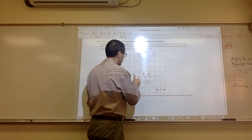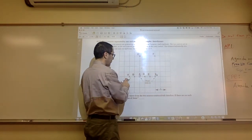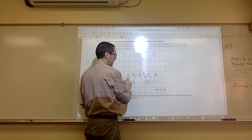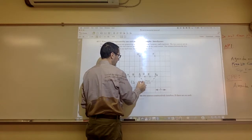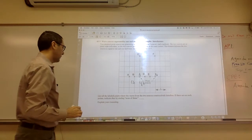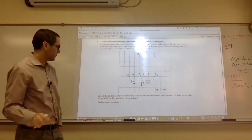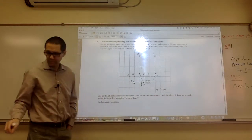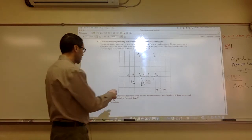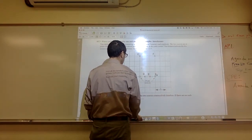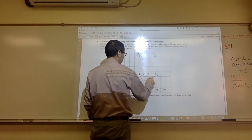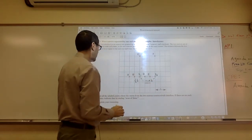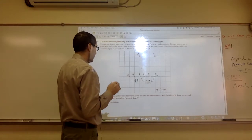I'll call these S1 and S2. For point A: from S1 to A is one wavelength, from S2 to A is one and a half wavelengths — the difference is half a wavelength, so that's destructive interference. For point B: from S1 to B is half a wavelength, from S2 to B is two wavelengths — the difference is a multiple of half a wavelength, so that's destructive also.